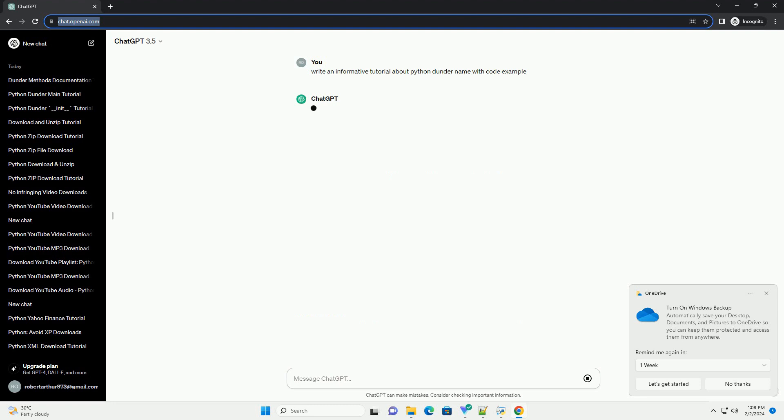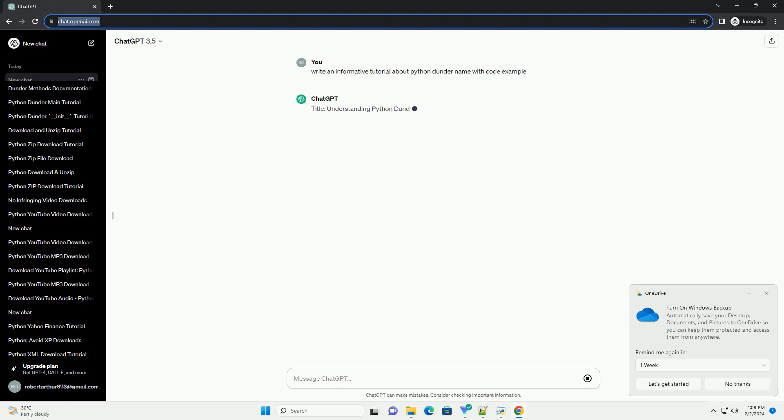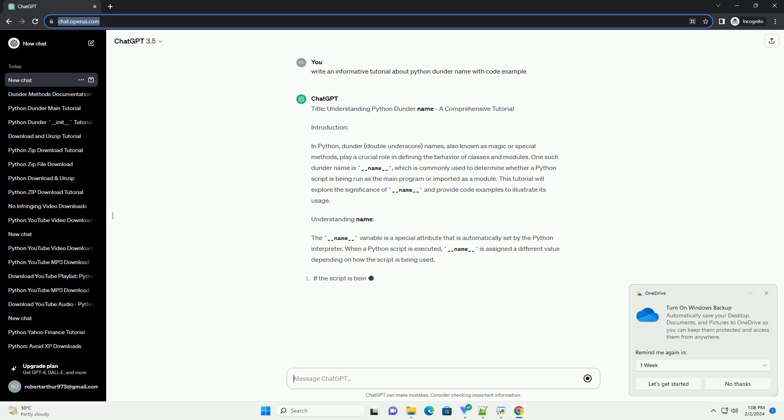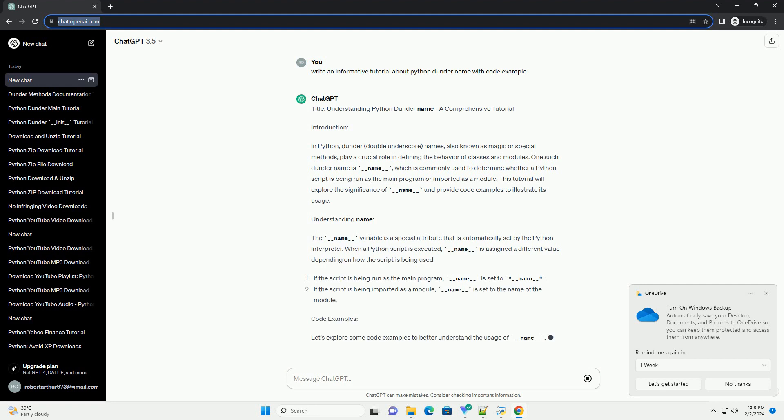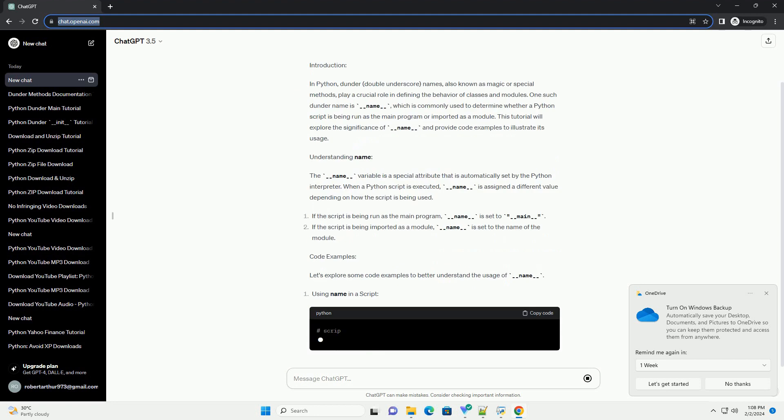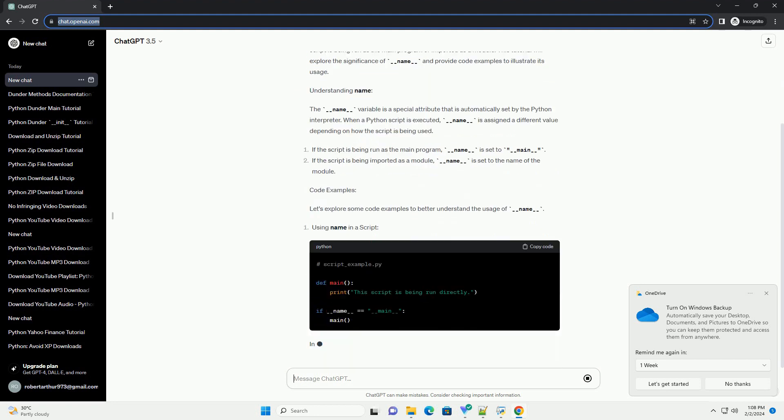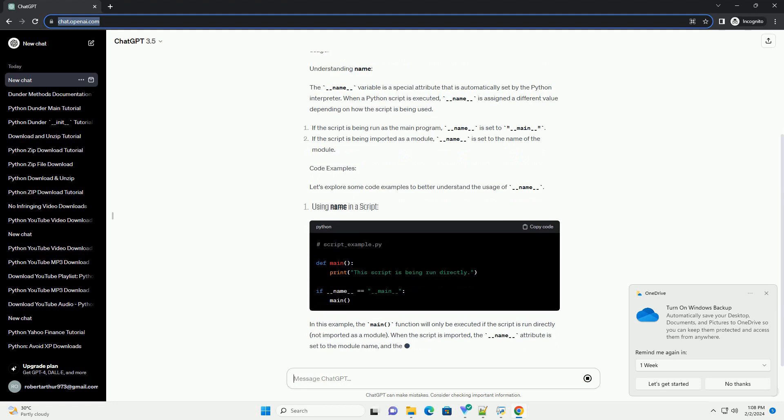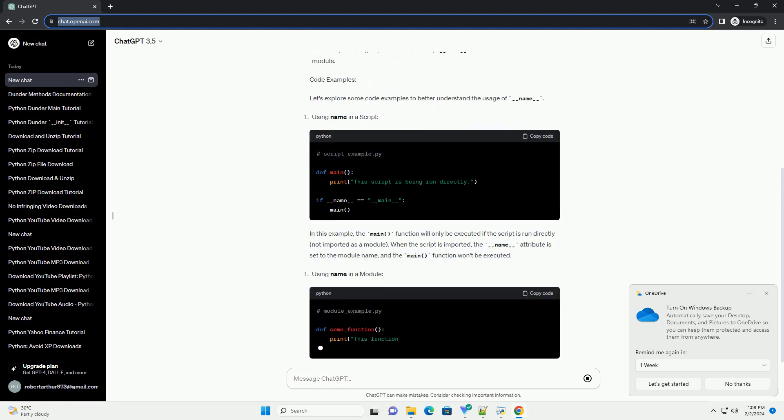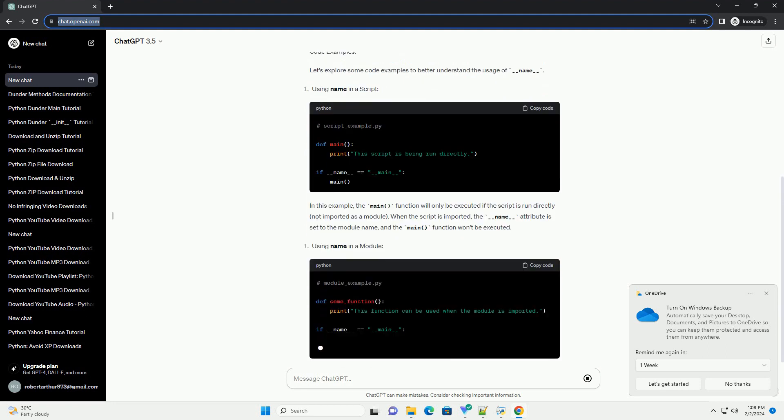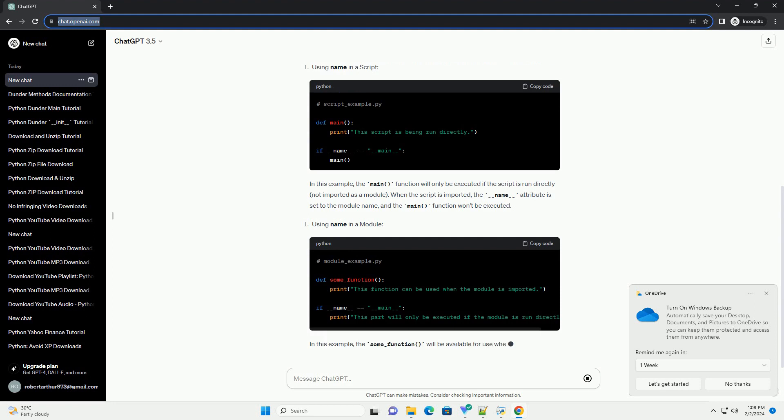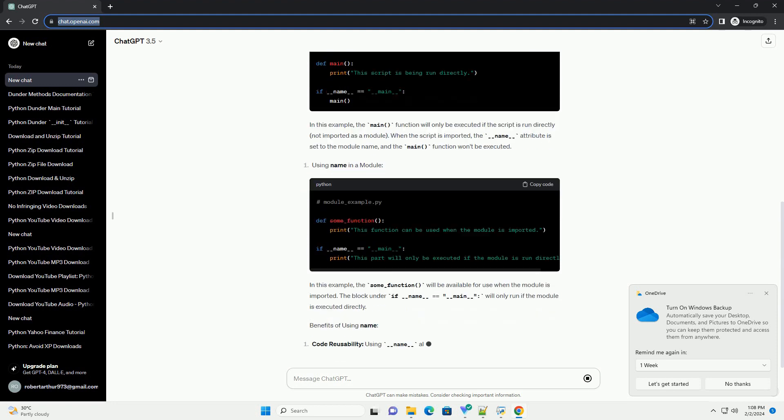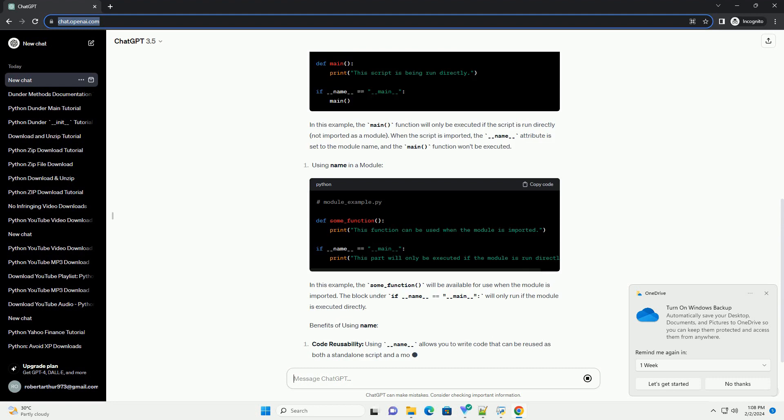Introduction: In Python, dunder (double underscore) names, also known as magic or special methods, play a crucial role in defining the behavior of classes and modules. One such dunder name is __name__, which is commonly used to determine whether a Python script is being run as the main program or imported as a module. This tutorial will explore the significance of __name__ and provide code examples to illustrate its usage.